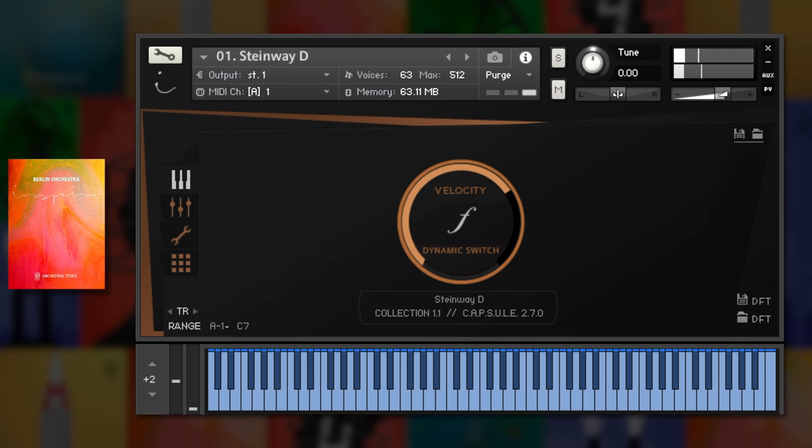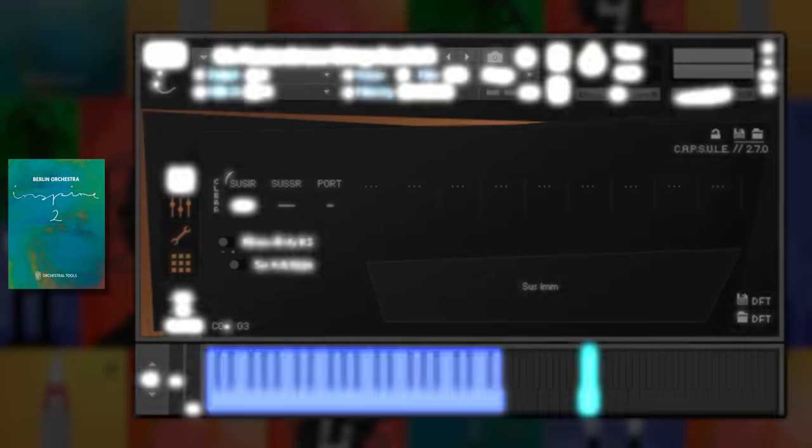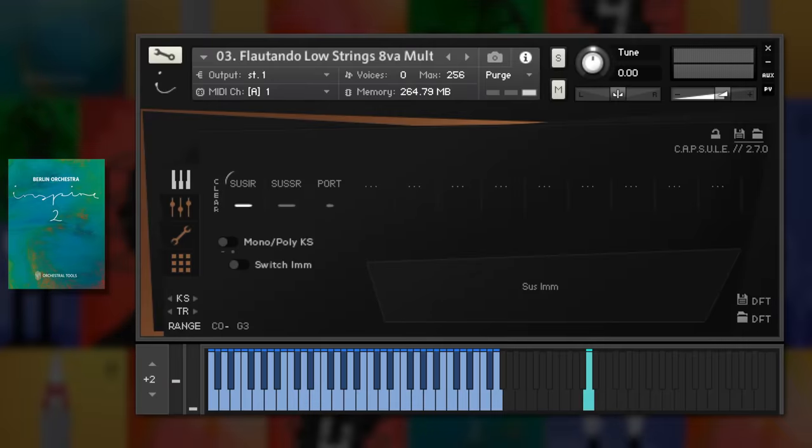Those are a few of my favourite patches in just the first Berlin Inspire collection. Don't forget to check out the entire instrument and articulation lists for a complete idea of what each library can do. The second edition of Berlin Inspire builds on the bread and butter patches of the first, with an expanded set of articulations and orchestrations.